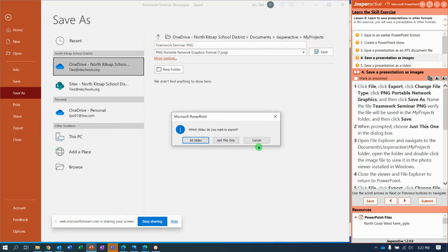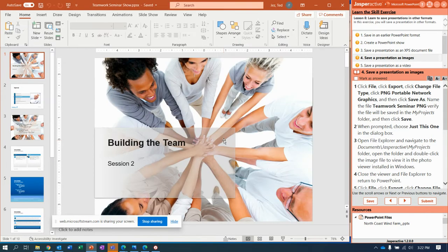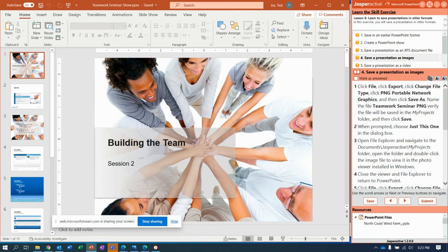It says, do you want to do all the slides or just this one? Let's do just this one. And it just saves that slide as a picture.